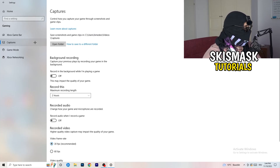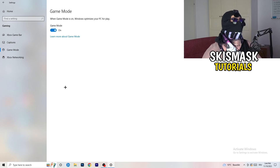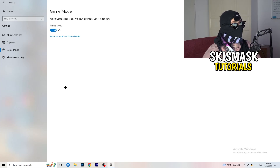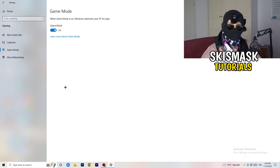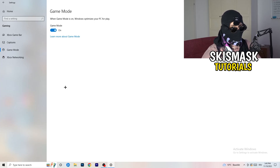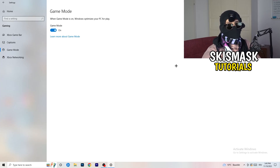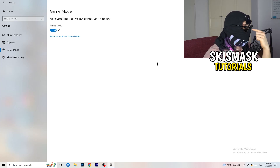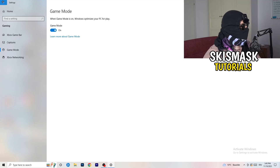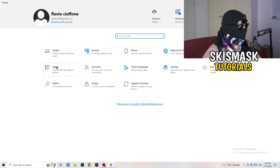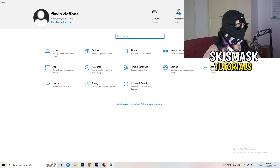Next, check Game Mode. For me it works with Game Mode on, but for some PCs it won't. Try turning it on, check performance, then try turning it off and see which one works better for you, and stick with that setting.